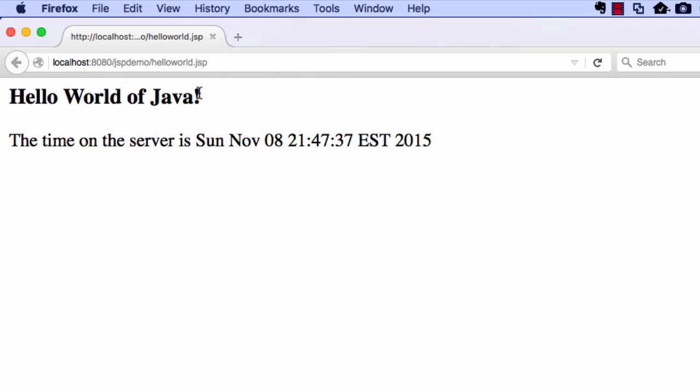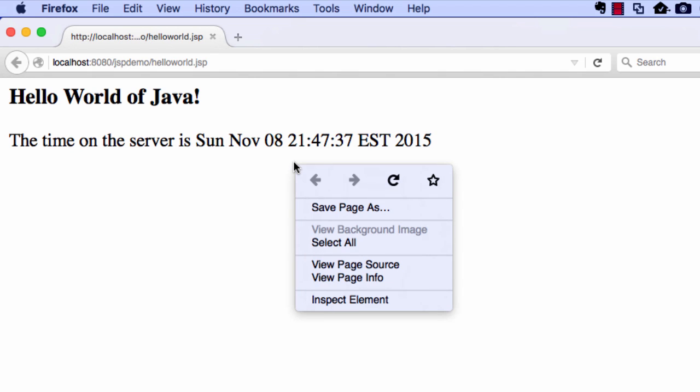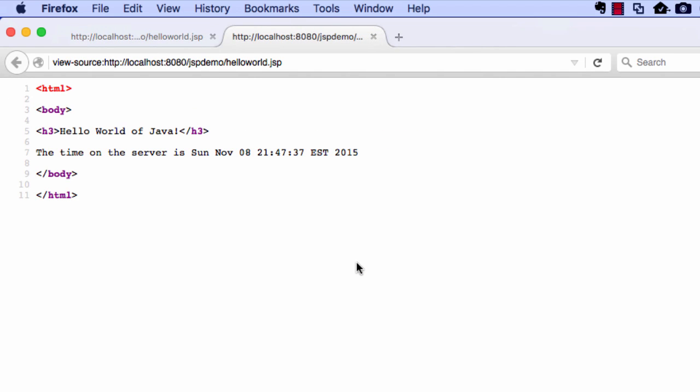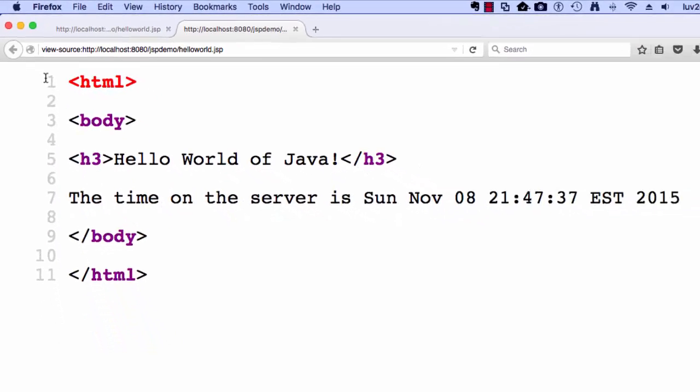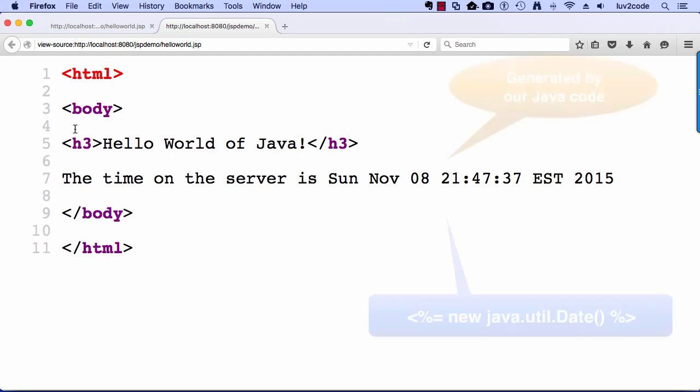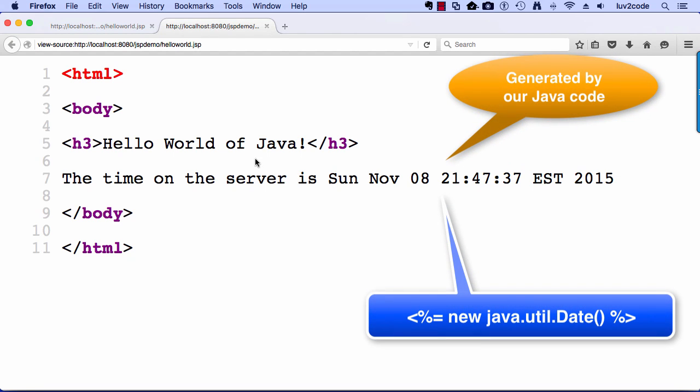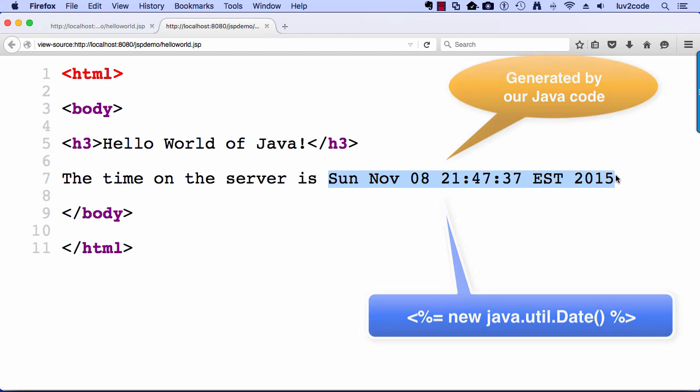And there's the JSP page inside of the browser. So hello world of Java. And the time on the server is. And so then I can right click and take a look at the source. And so here's the source. This is kind of like a behind the scenes tour here. So this is the source that came back to the browser. So the time on the server is and it has this information. So the web browser really doesn't know how this code was generated. It simply renders the response. So that's JSP in a nutshell.